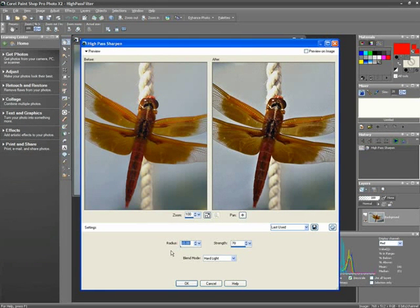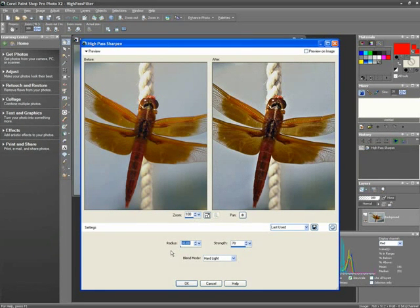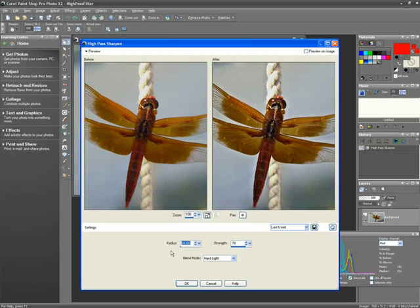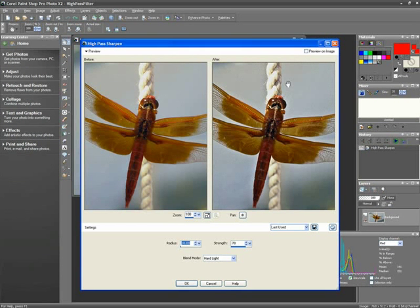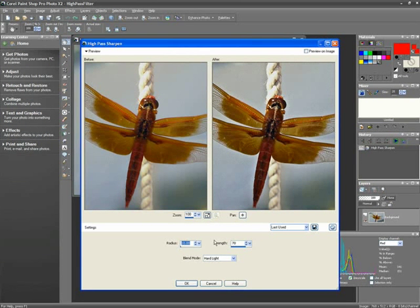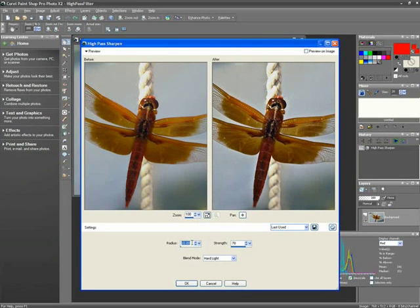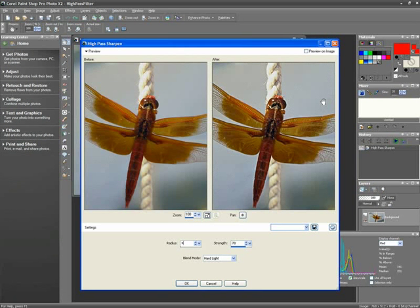Radius specifies the distance within which dissimilar pixels are sharpened. The default setting of 10 looks to be giving us a little too much noise in our background, so let's reduce the setting to around 4, and that seems to be much better.